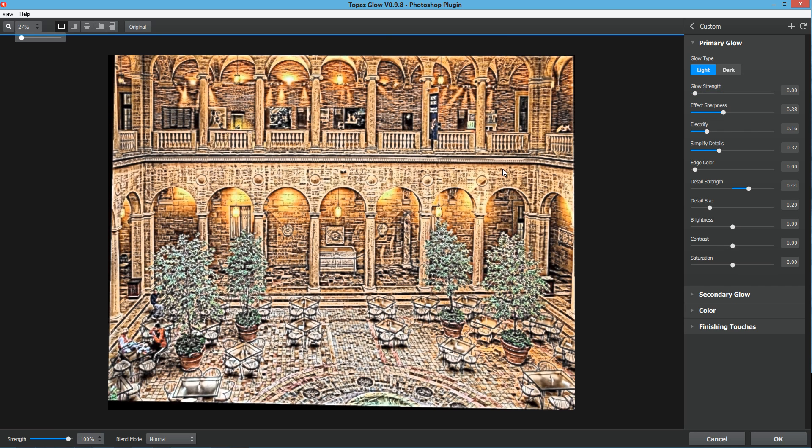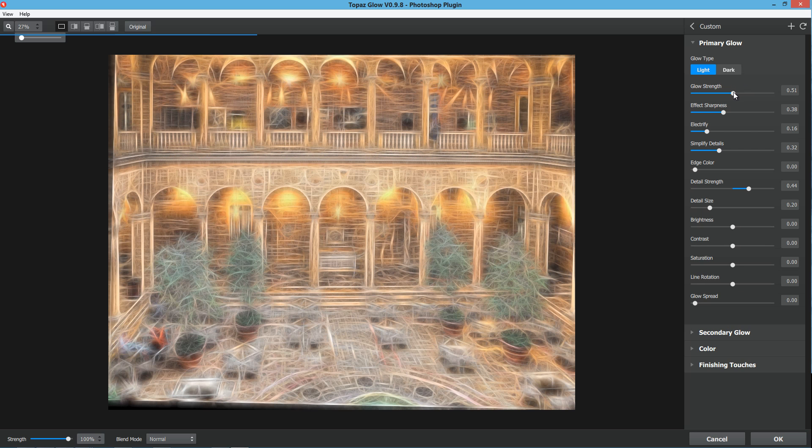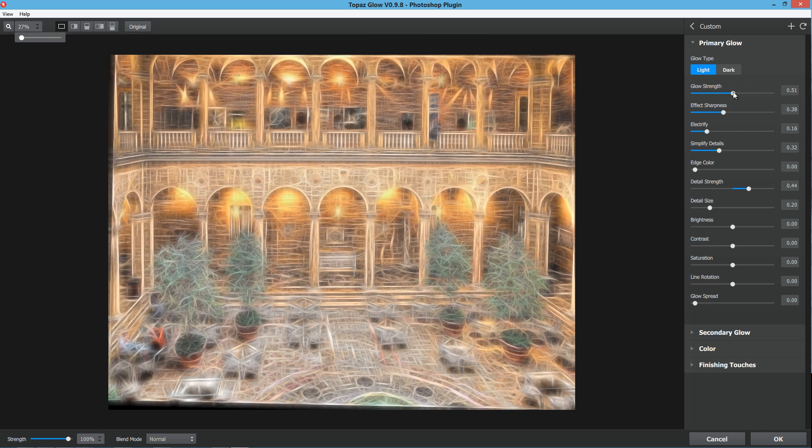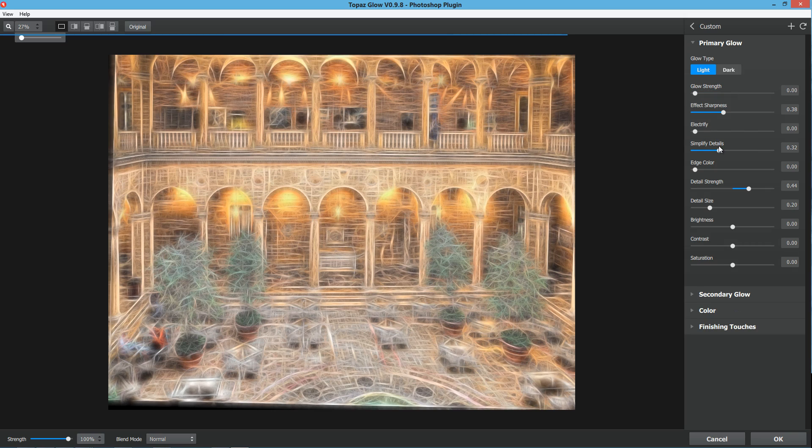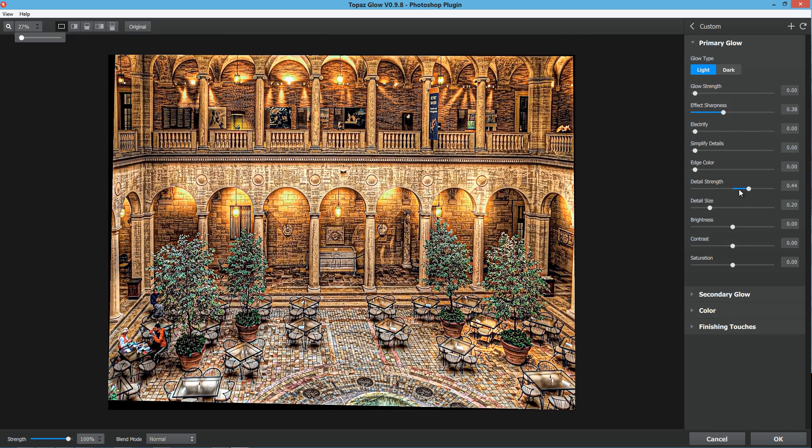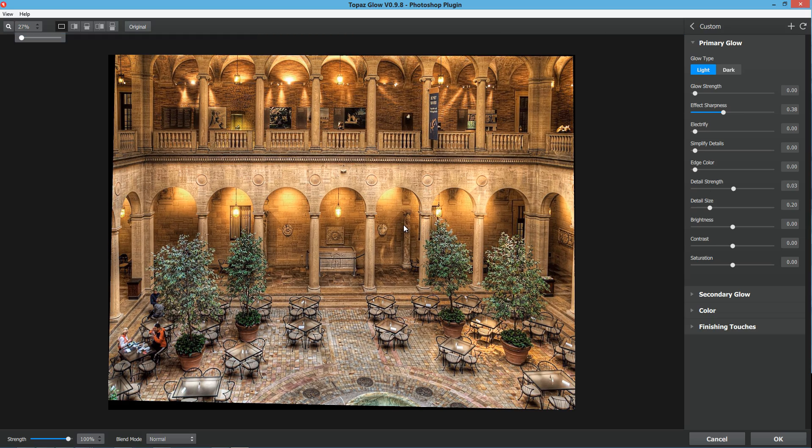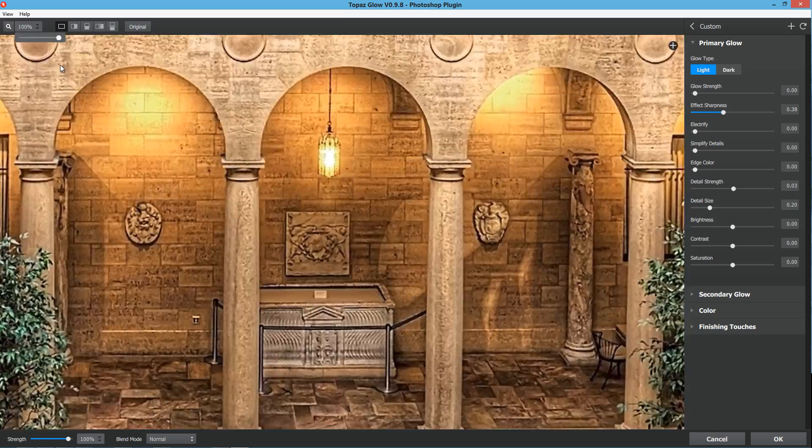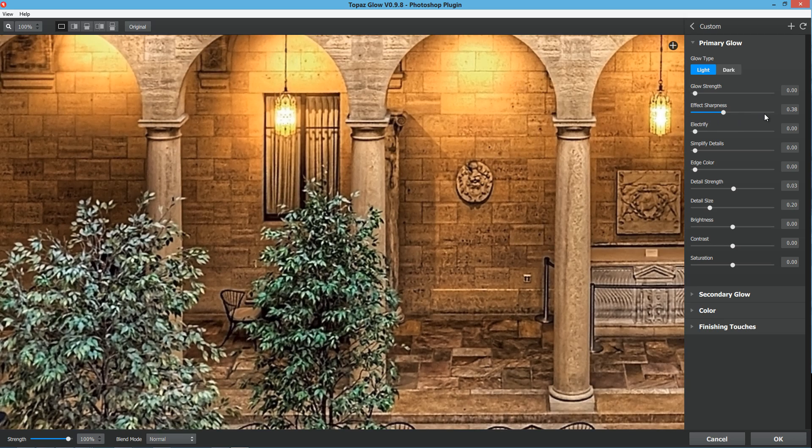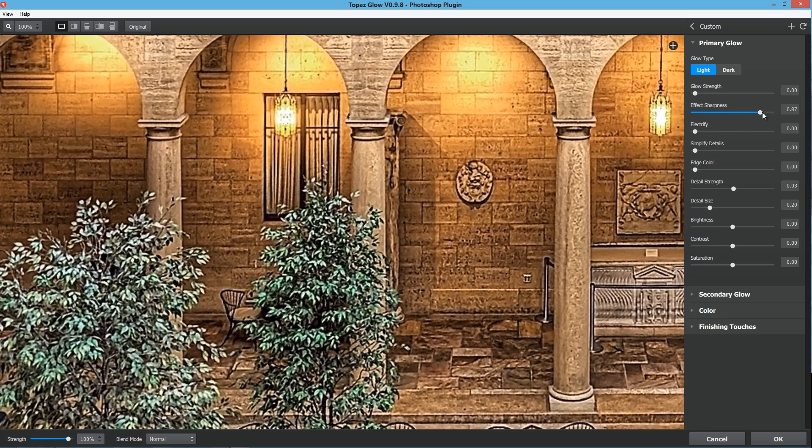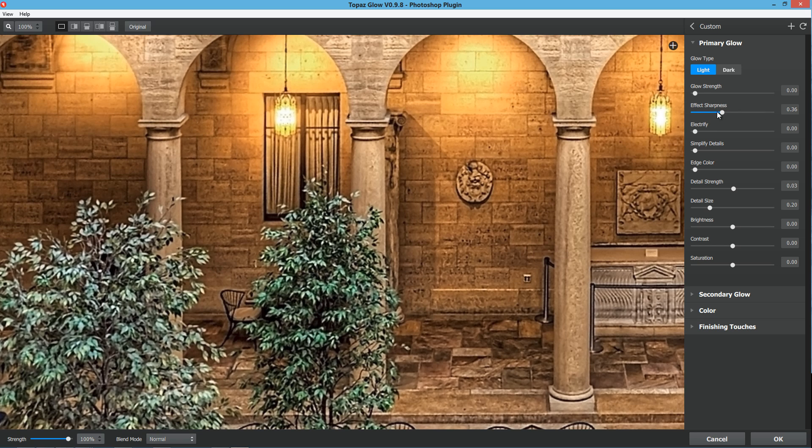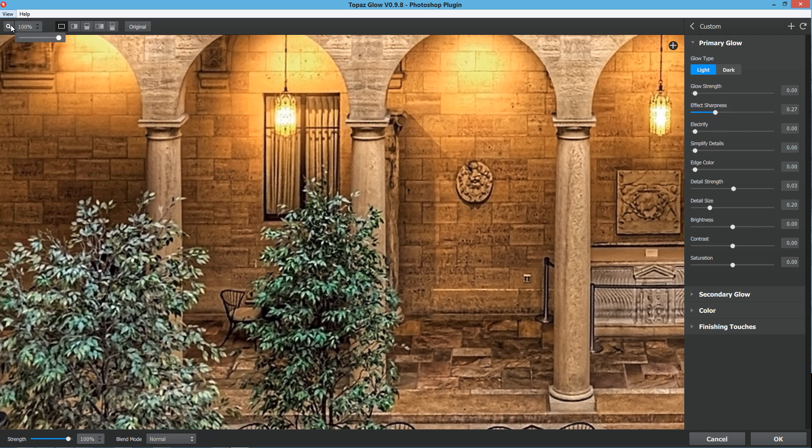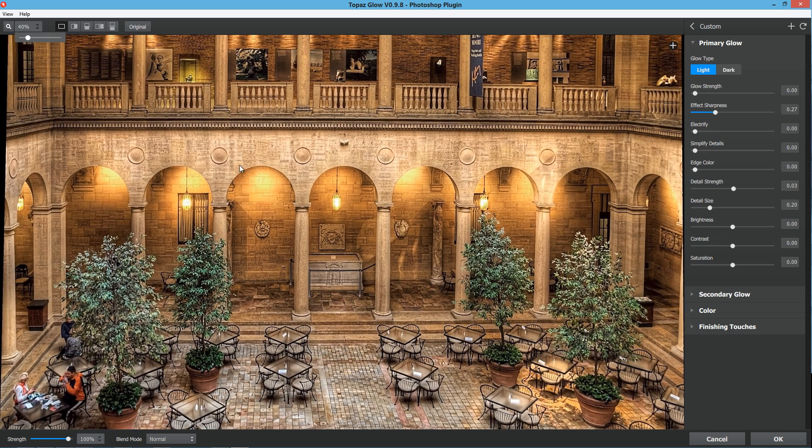If we bring the glow strength all the way down so there's no fractal, we really just have this oversharpened, really nasty looking photograph. You can also use Topaz Glow just to sharpen an image if you'd like. If we brought all these down and brought the effect sharpness up, we just have a really sharpened image. It's like a high pass sharpen on speed. I wouldn't necessarily recommend doing it this way, but it's possible if that's something that you wanted to do.